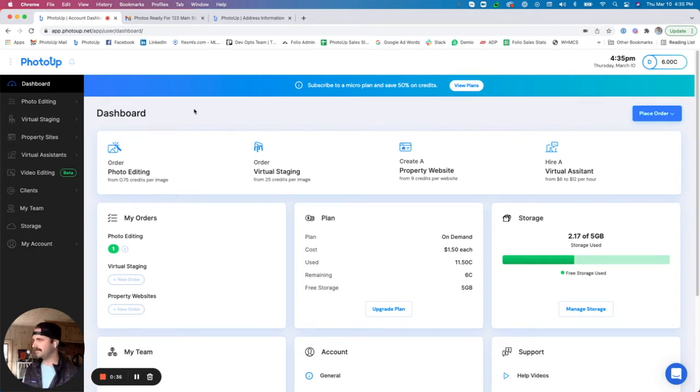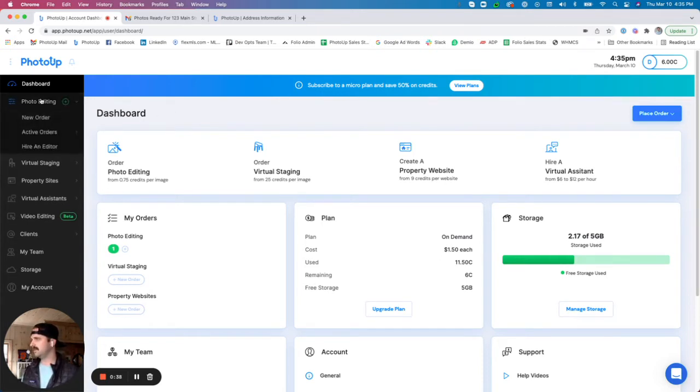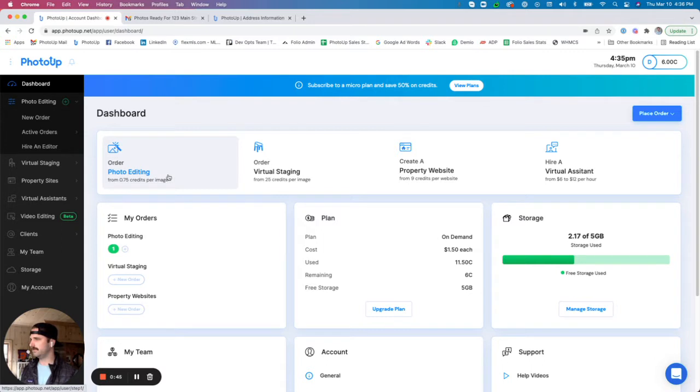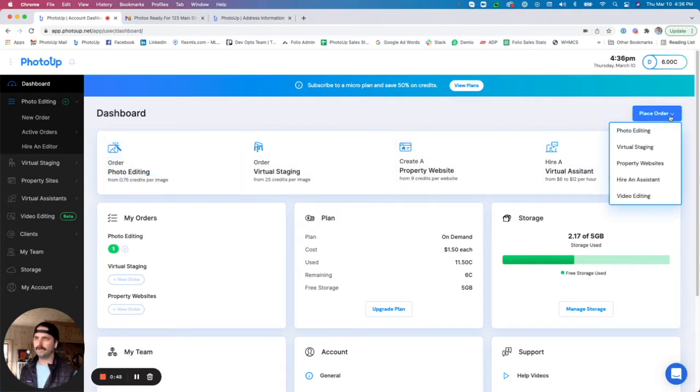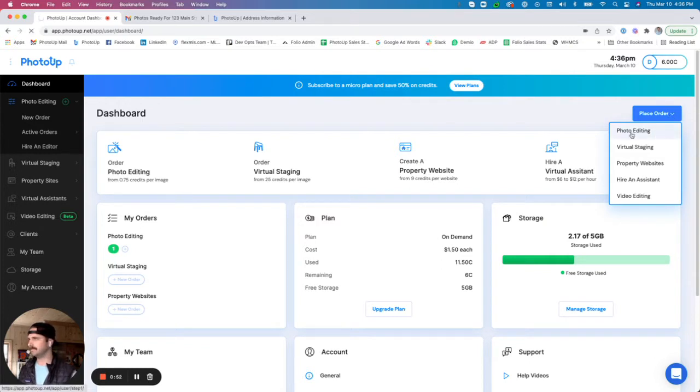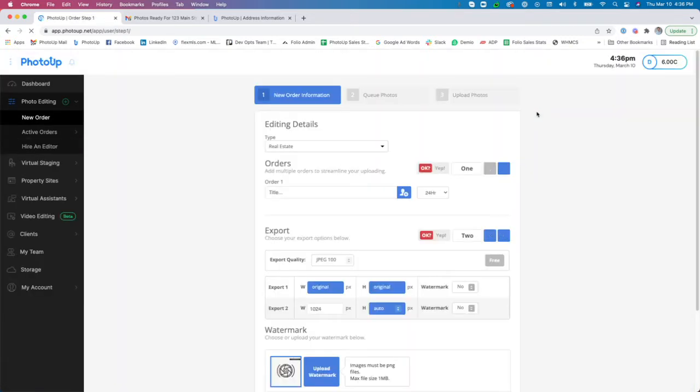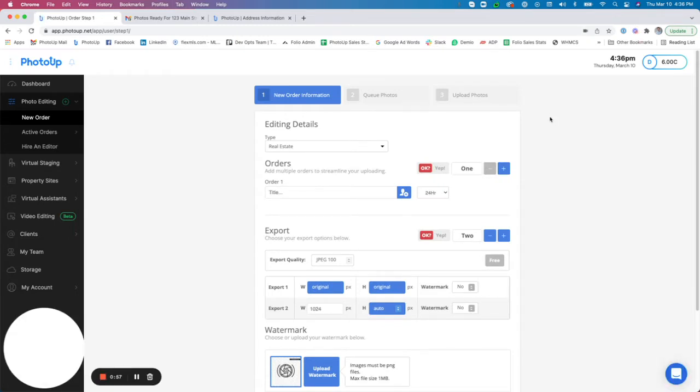You'll see a couple of different ways you can order: by clicking the left hand menu and the new order button here, by clicking this big order photo editing button on the dashboard, or going over here to place order and hitting photo editing. So I'm going to go ahead and jump right into step one of our uploader.